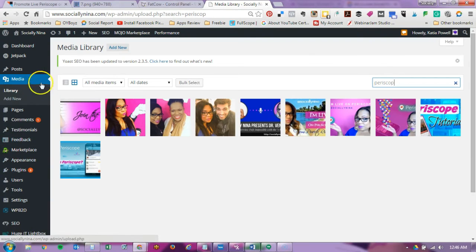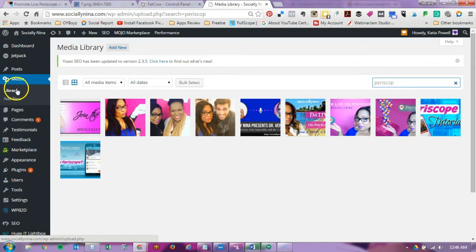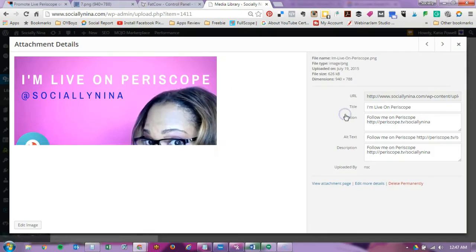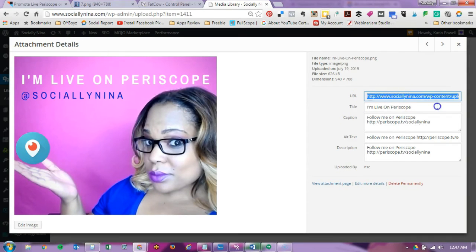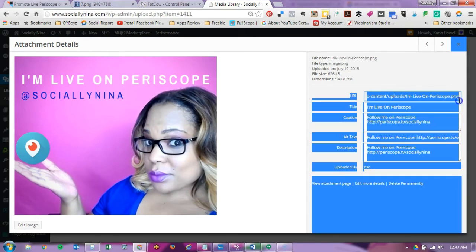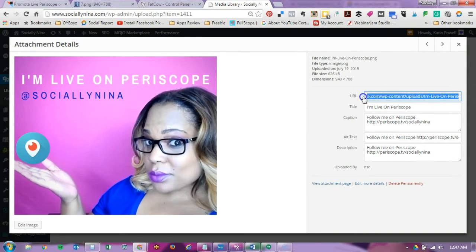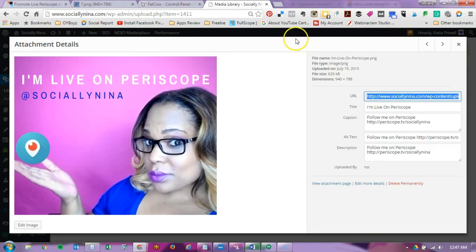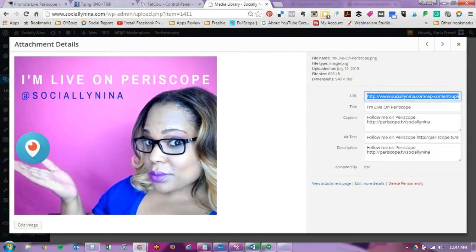So I logged into my WordPress site. I went to library, so media and then library and I searched for Periscope because I know I have an image here. The only thing I need here is the URL. So I'm going to select this and I right clicked and chose copy.